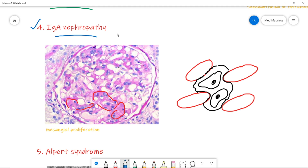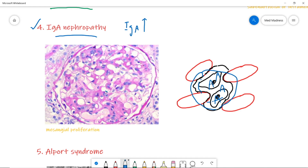Number four is IgA nephropathy. In this condition, some patients with respiratory or GI infections can show hematuria. IgA is excessively activated and gets deposited over the mesangium, so you can see proliferation of the mesangium in microscopy. This denotes IgA nephropathy.